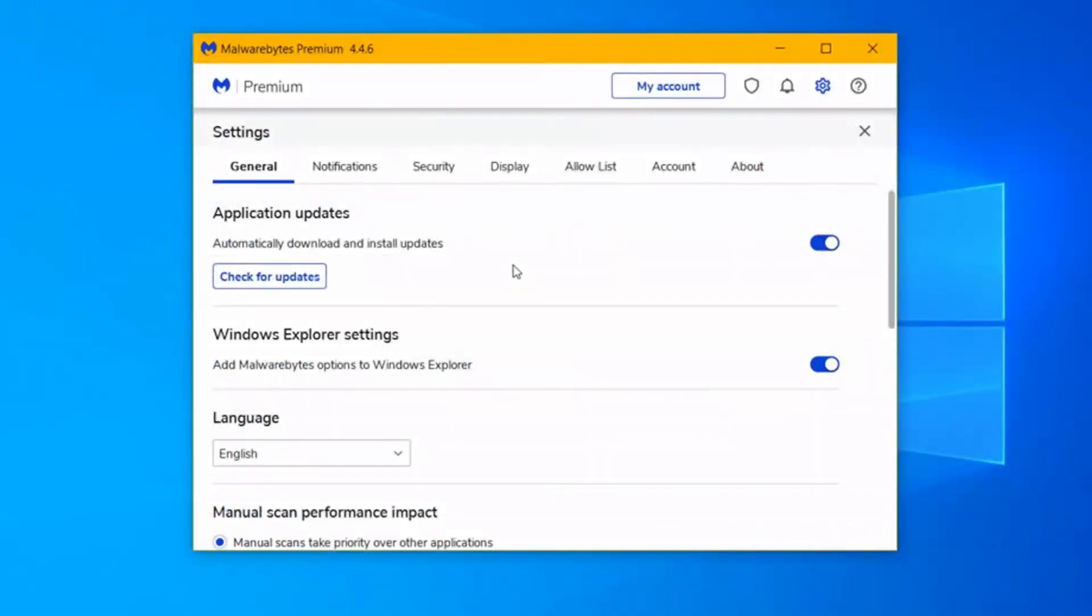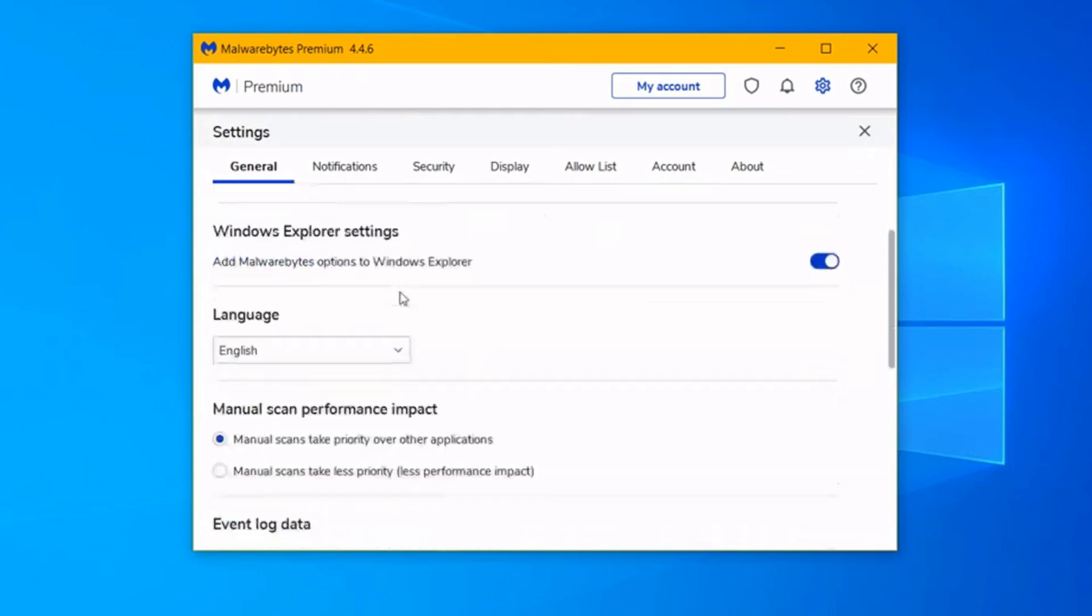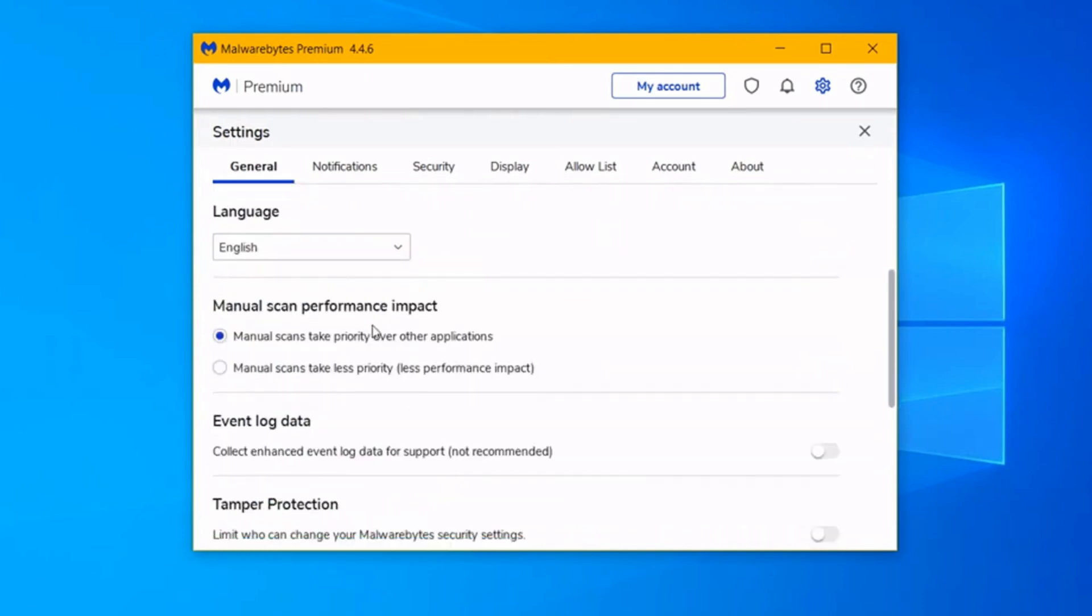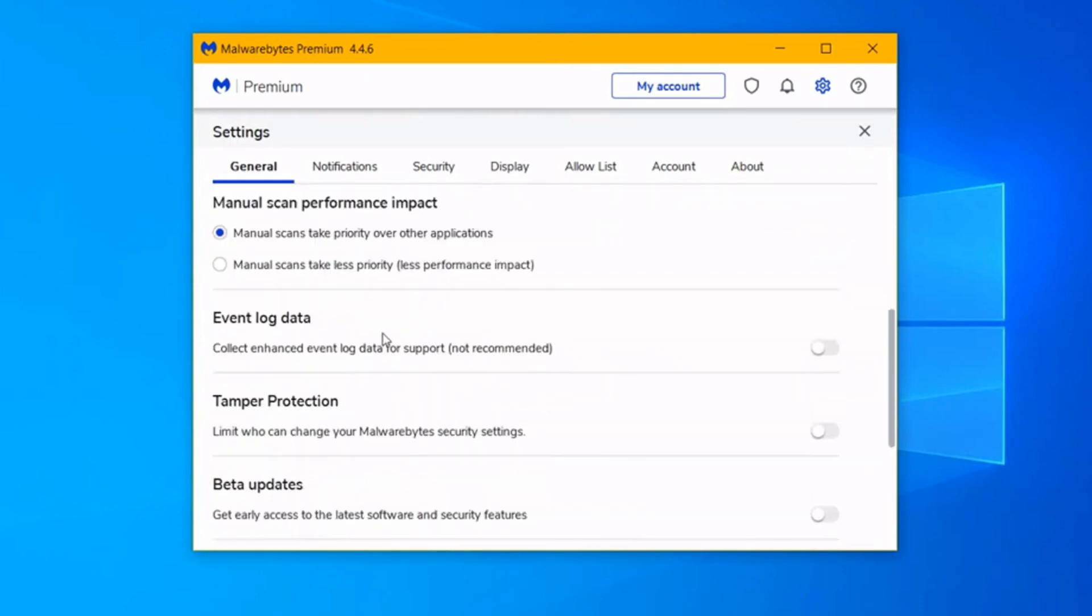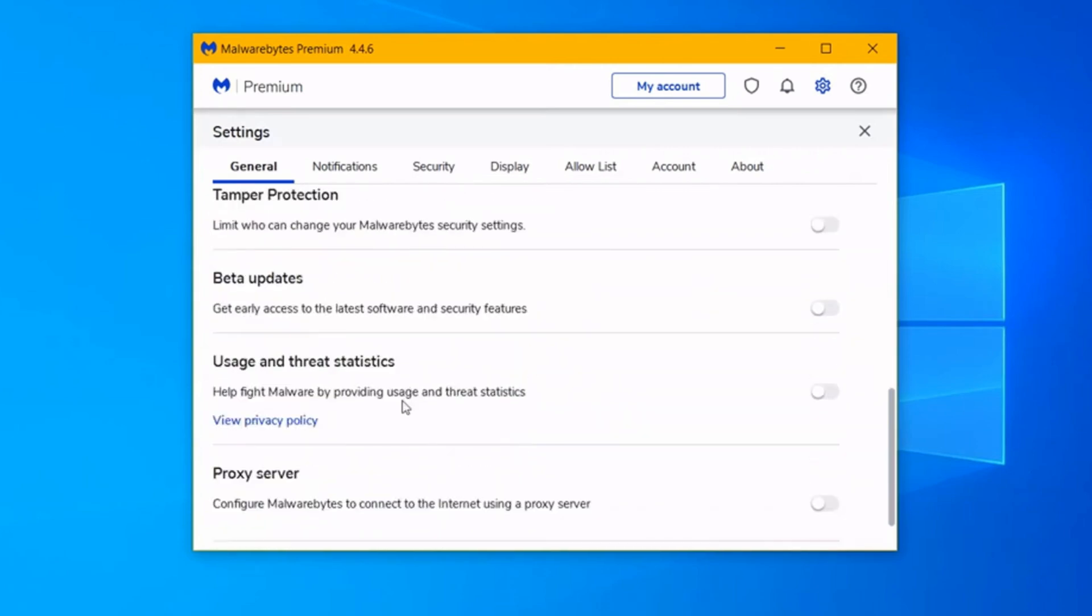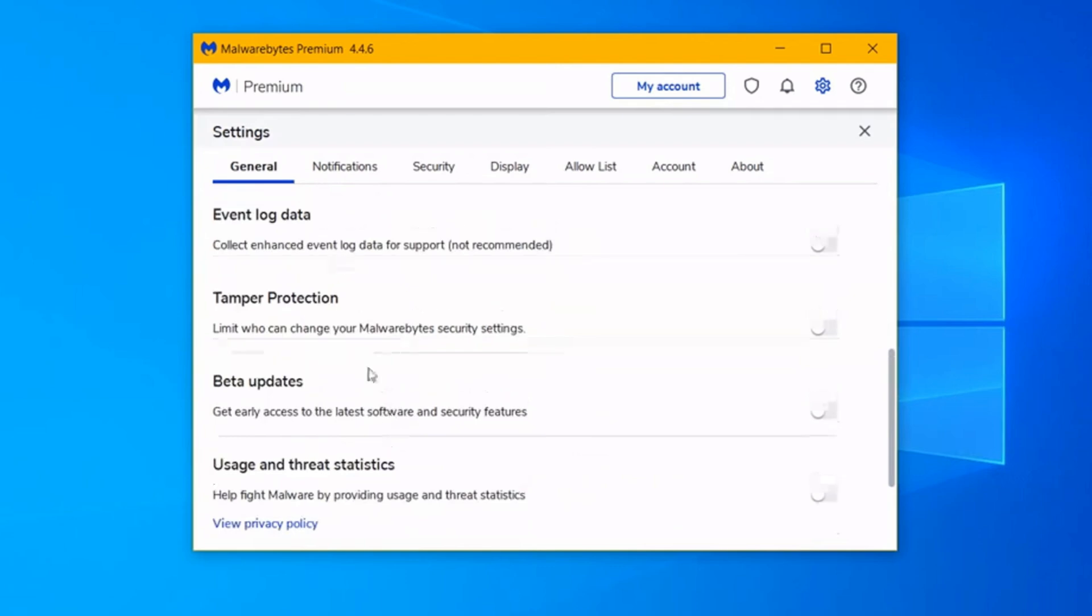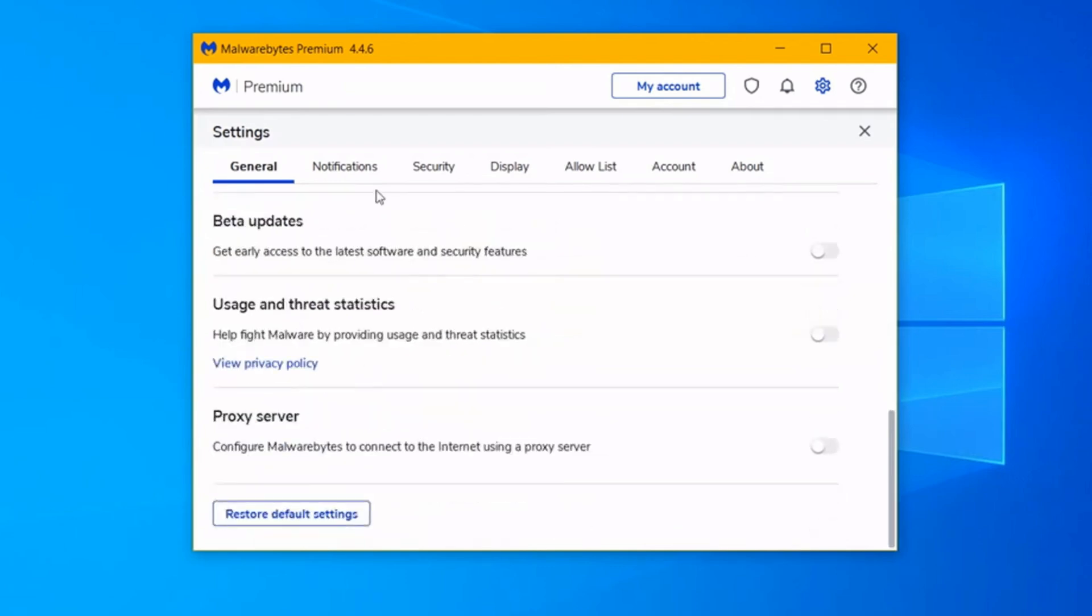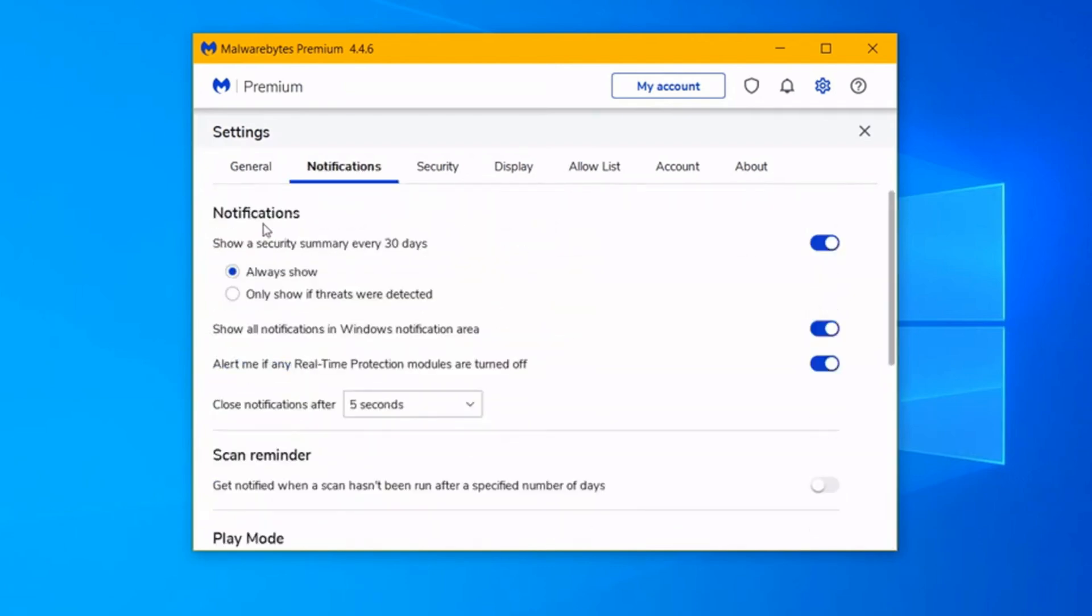One of the key strengths of Malwarebytes is its ability to detect and remove deeply entrenched malware that traditional antivirus software might miss. It can also work alongside your existing antivirus program without causing conflicts. This layered approach to security can significantly improve your device's overall protection.